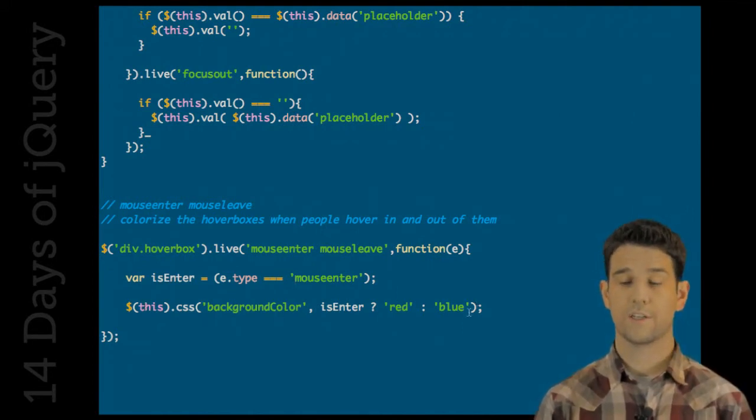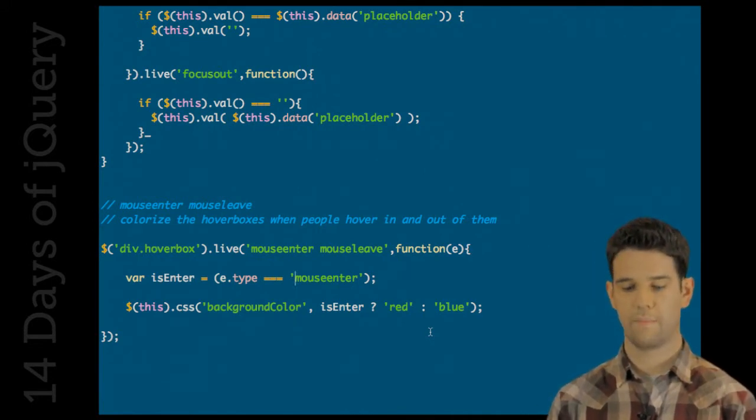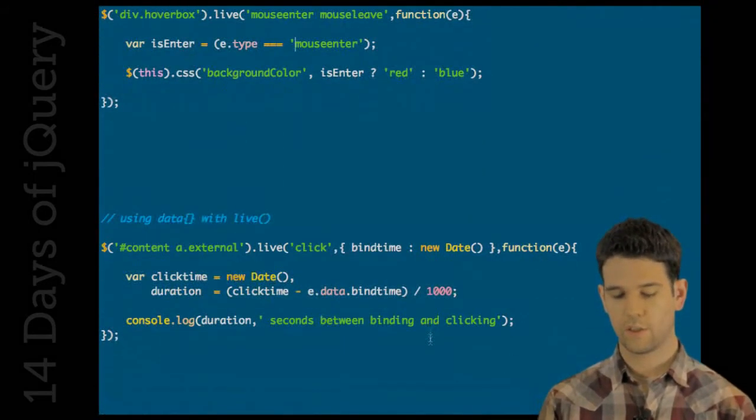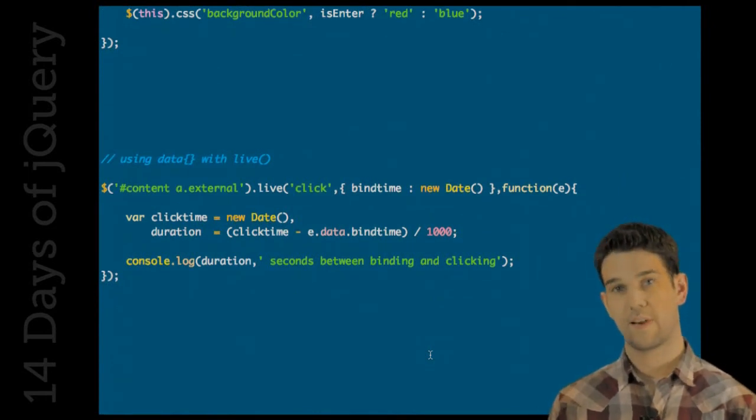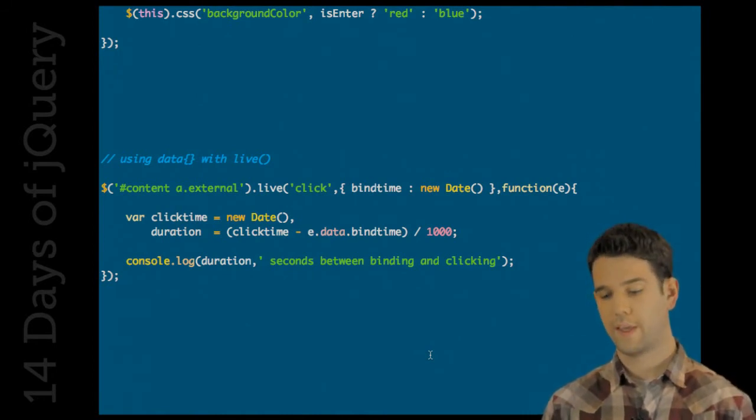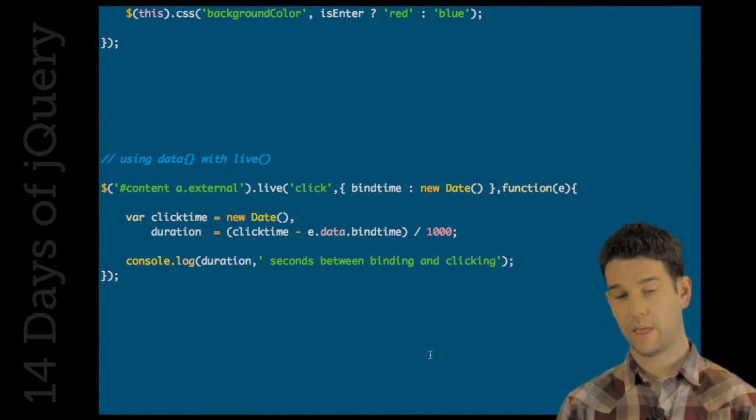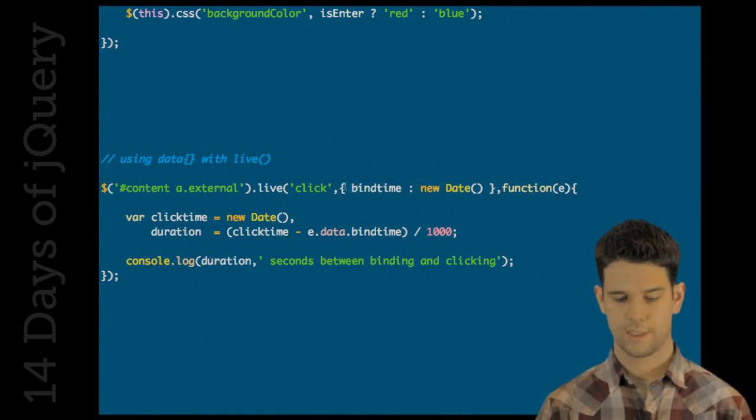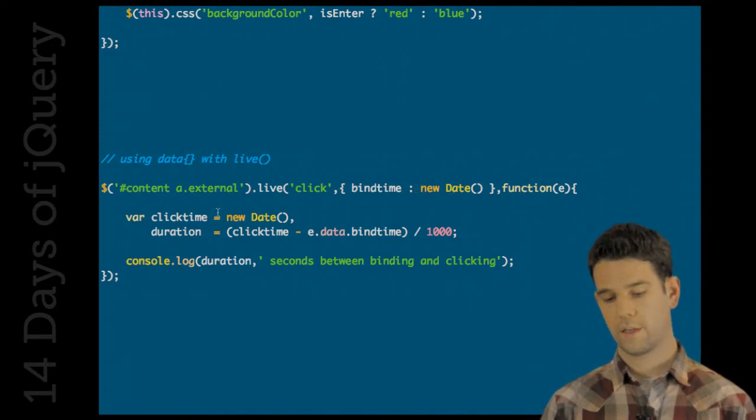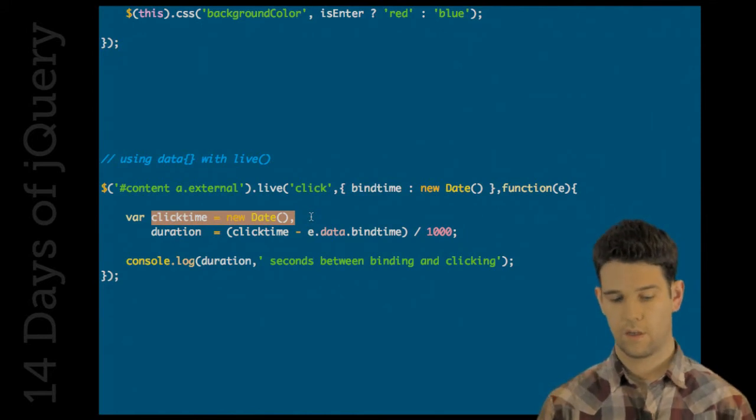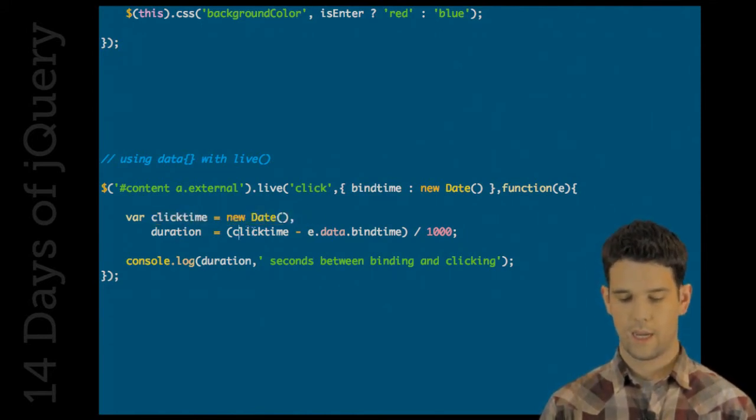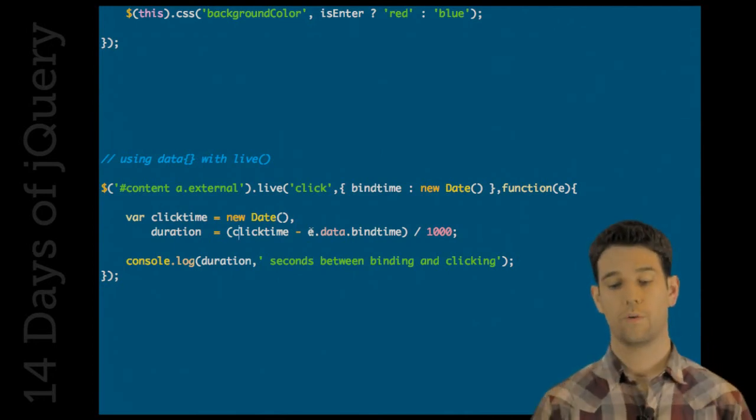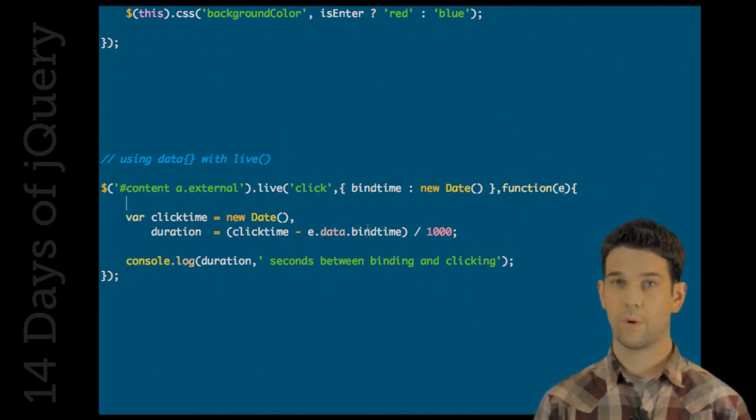One of the other additions to live is the ability to pass a data object when the binding is made. So what this basically looks like is passing an object right after specifying the event type. So here we're going to create a reference to the time that we bound this. And then inside the handler, we're going to get the time that it's executing. So that might be 10 seconds later whenever someone clicks down. And then compare that time with what was originally bound. We grab that using what we've seen. This is all functionality that has been in the bind method. e.data refers to the event object and the bind time. And we figure out how many seconds it's been since this event was bound versus when it was finally clicked.